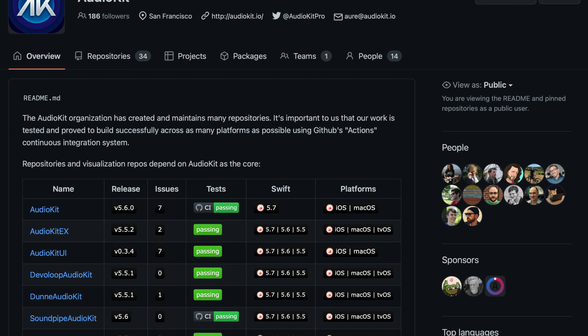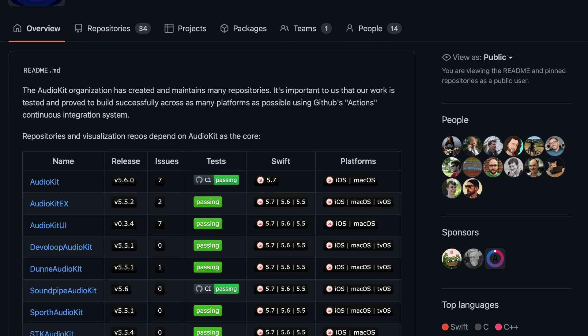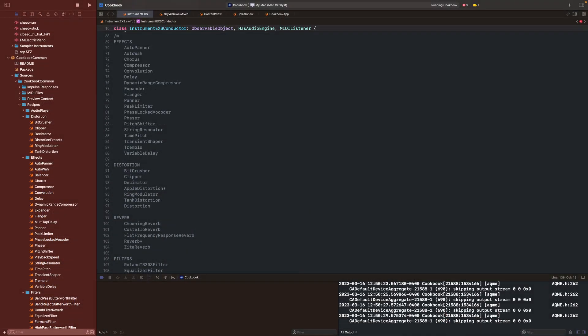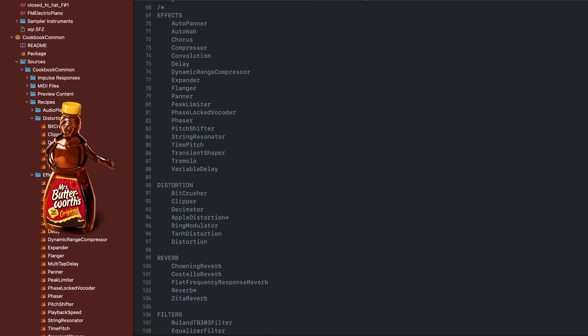Well, not just instrument apps, but that's primarily what I use it for. And one of the cool things about it is that it comes with so many different effects that you can add to your sound to make it much better. So here's the list of them that we'll go through, from the AudioKit package and also the Soundpipe package.